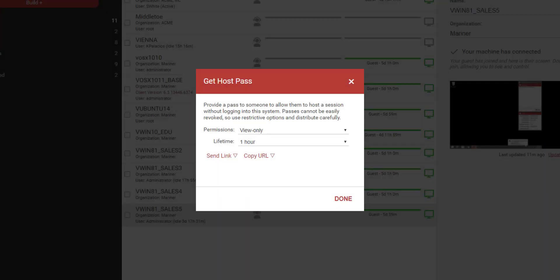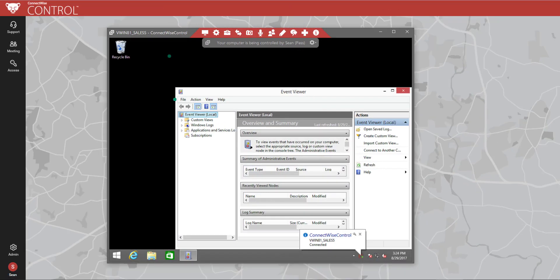Hosts with view-only permissions can now use the annotation tools on the guest machine.